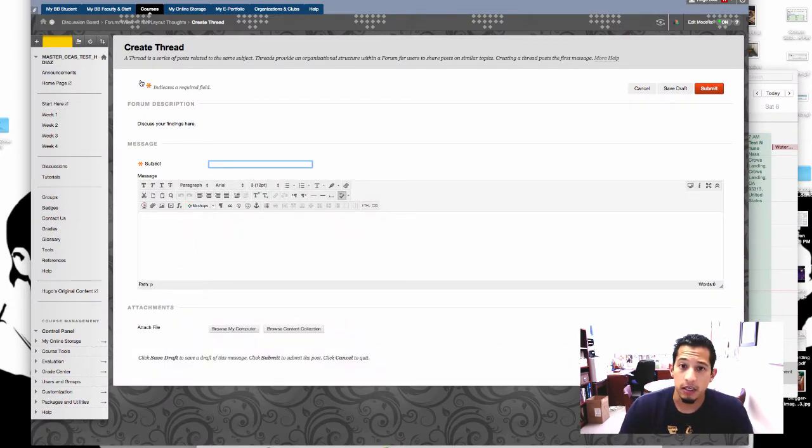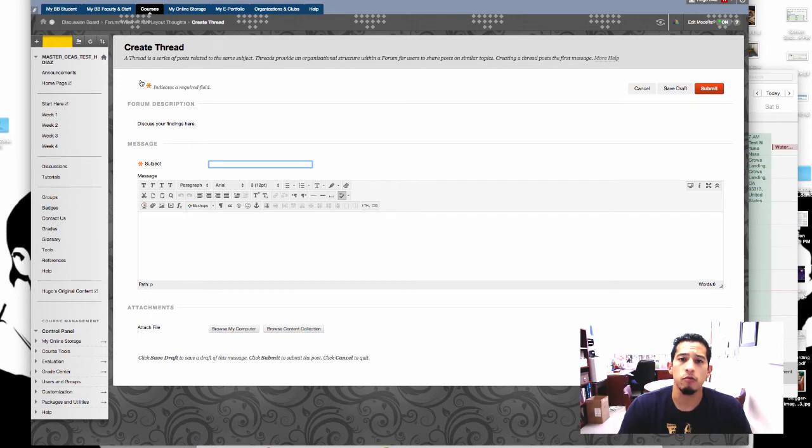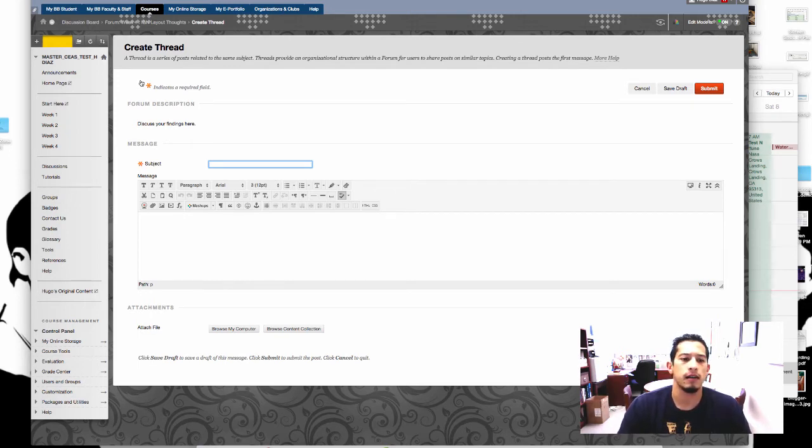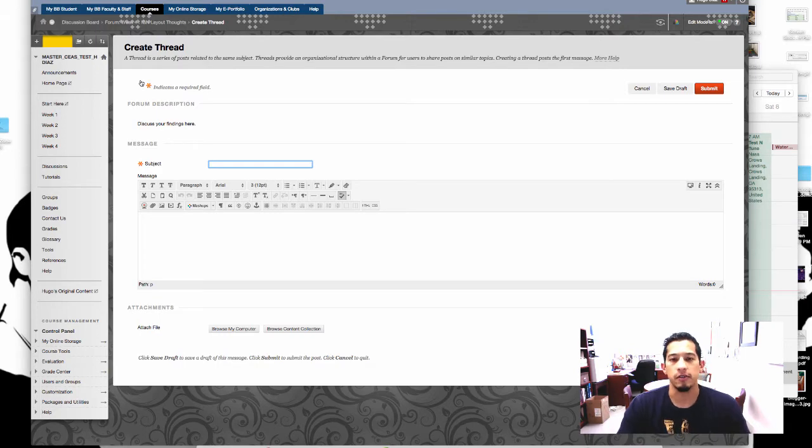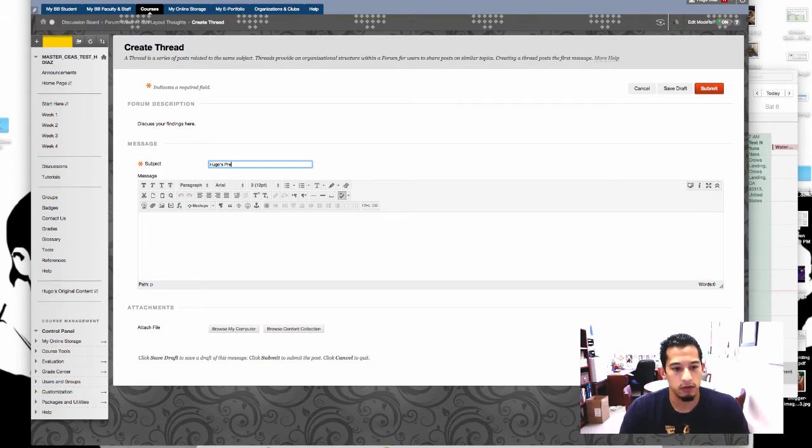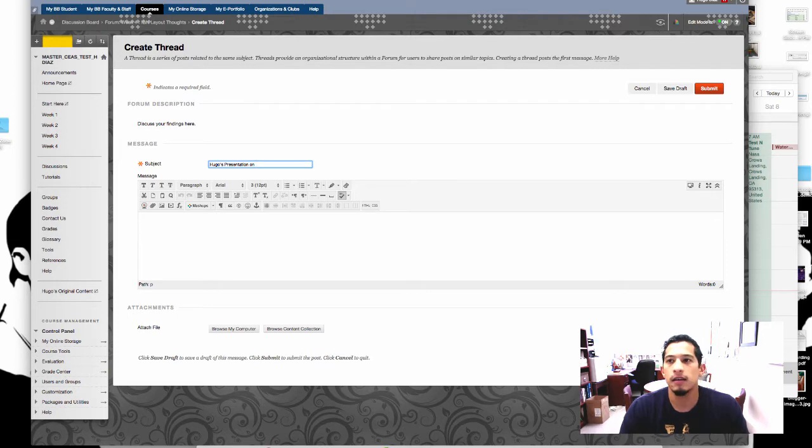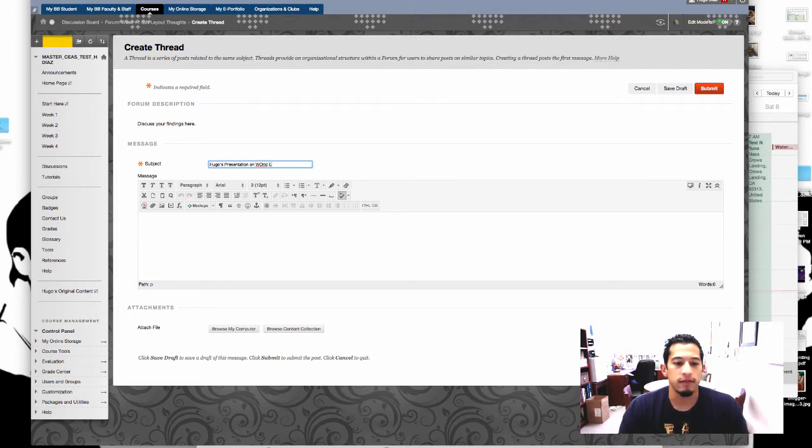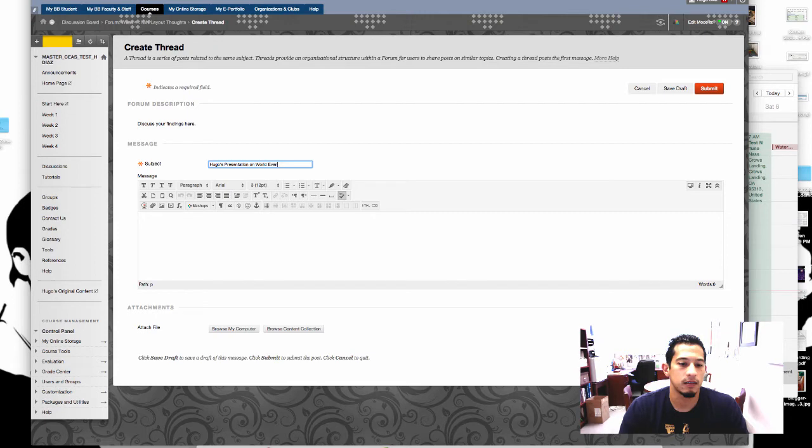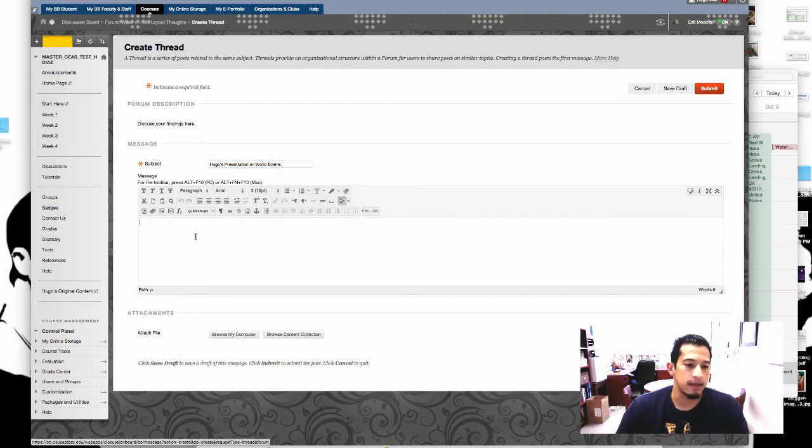So let's give it a subject and mine will be, we're going to pretend that we're asked to post our presentations for the class to see. So Hugo's presentation on, let's say, world events.